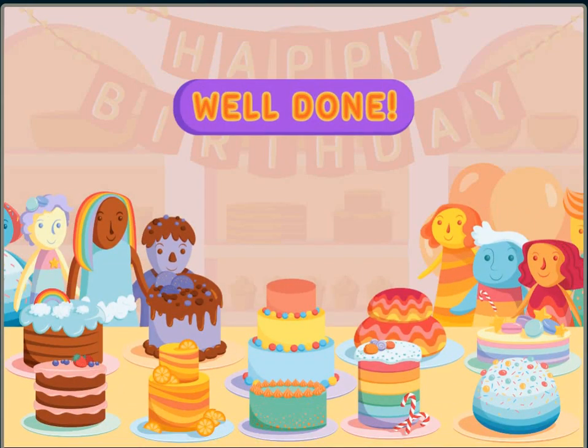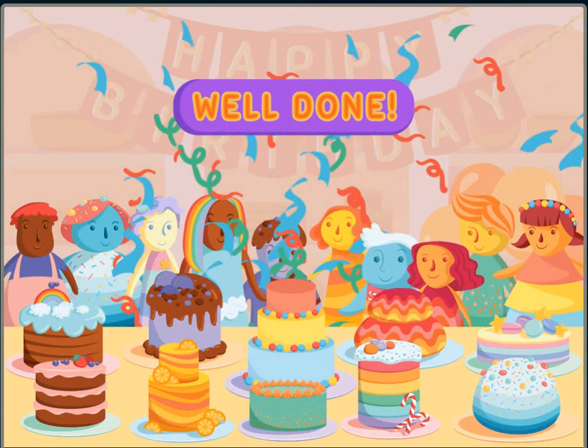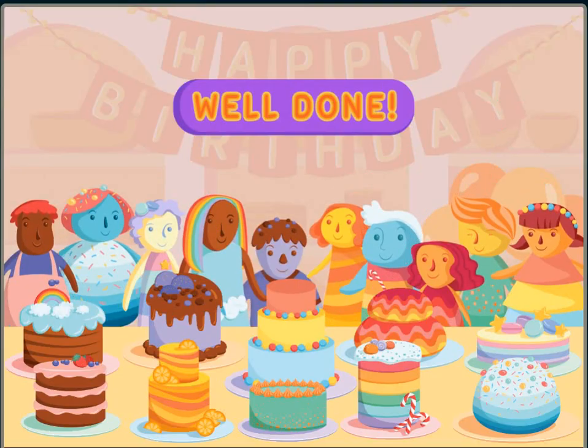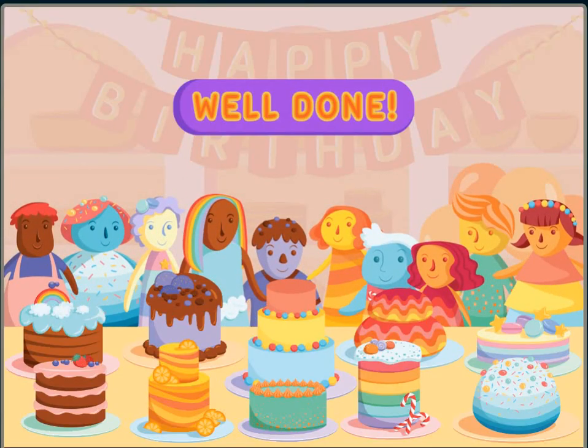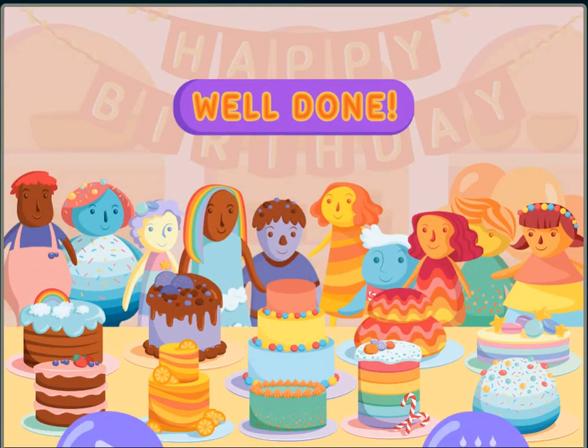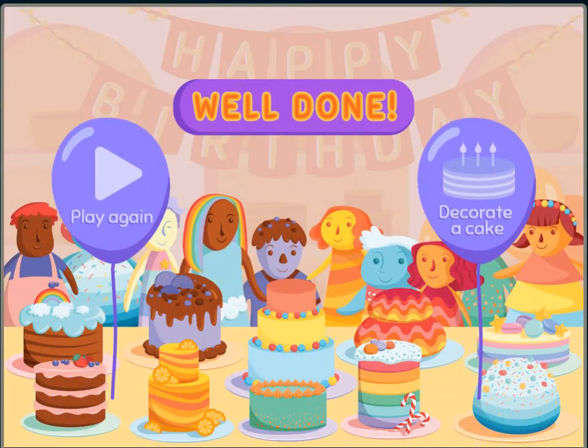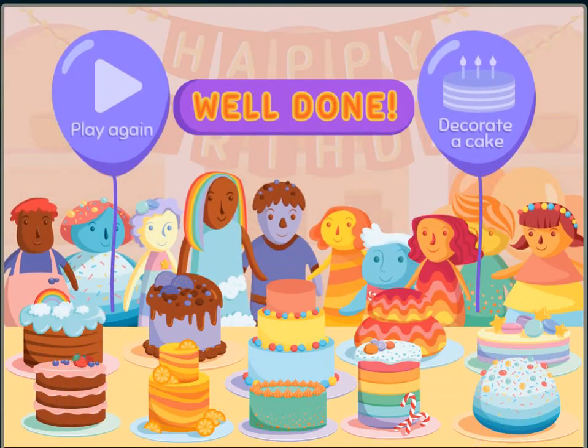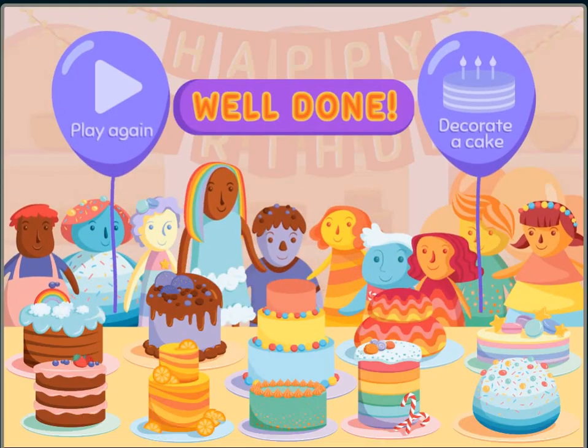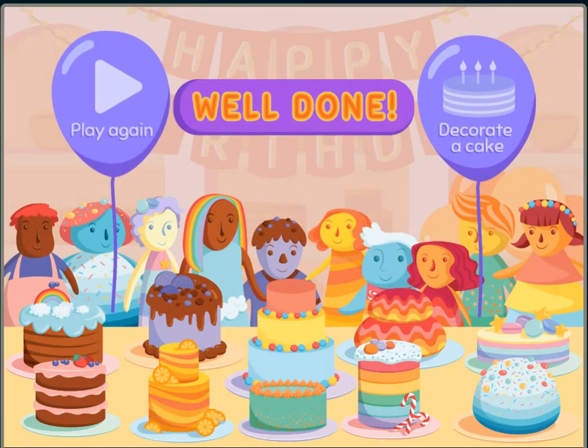Well done! Do you want to play again or decorate your own cake?